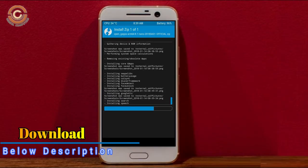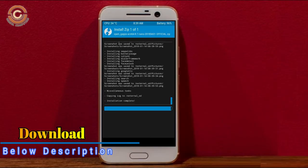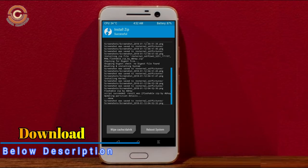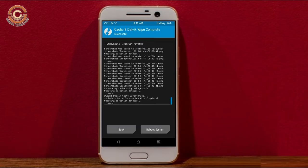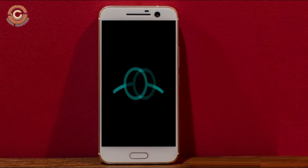Before we proceed to reboot our system, we need to wipe the temporary data. Select wipe and swipe right to wipe data. After finishing all steps, we need to reboot our system. Press on reboot system.